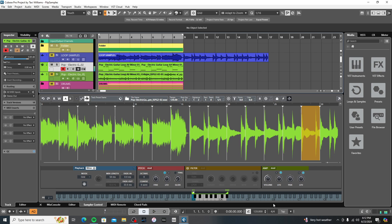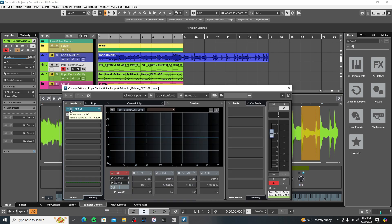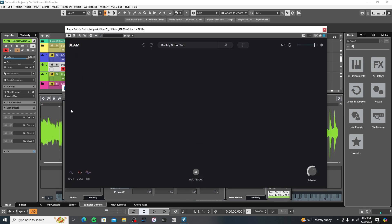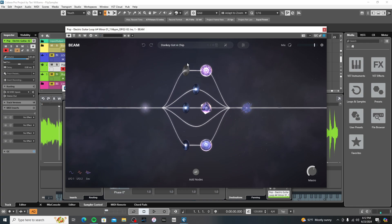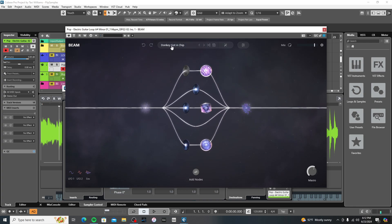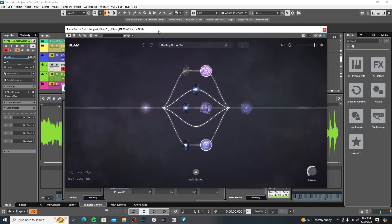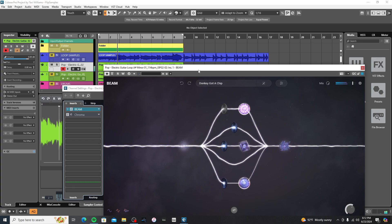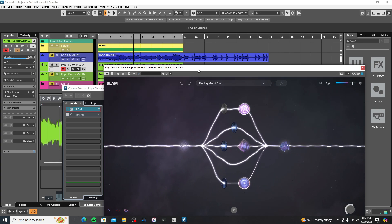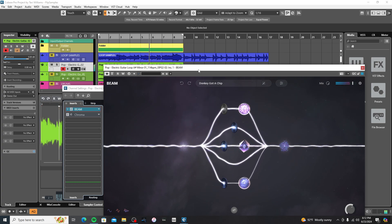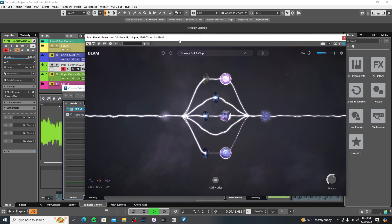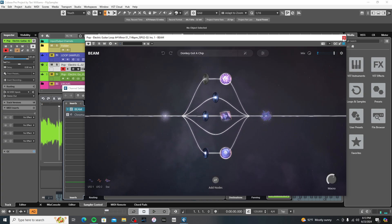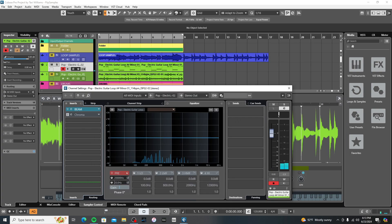Okay. So after I did that, then this is where it gets interesting. I inserted Beam by Lunacy Audio. Let's open this. And I used a preset called Donkey Got a Chip. So let's listen back to that with the effect. And then what I did next, just to make sure it was tuned into one specific key, cause you can kind of tell that kind of gets off key a little bit.